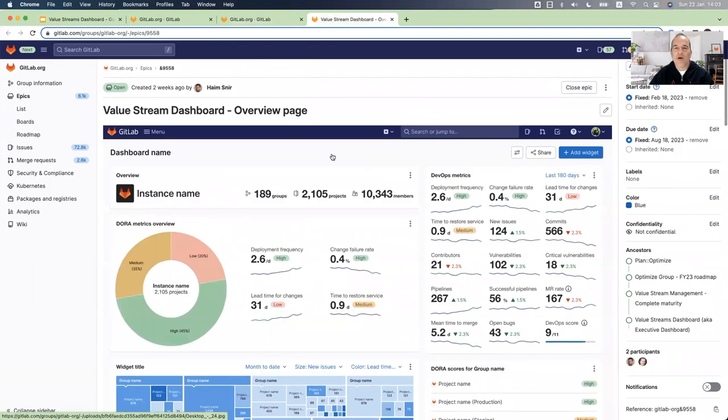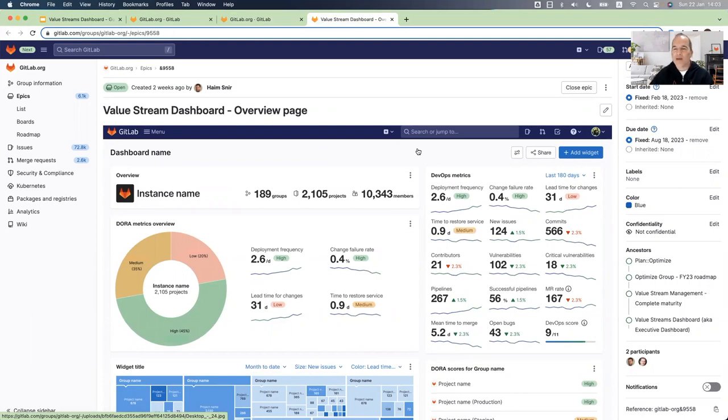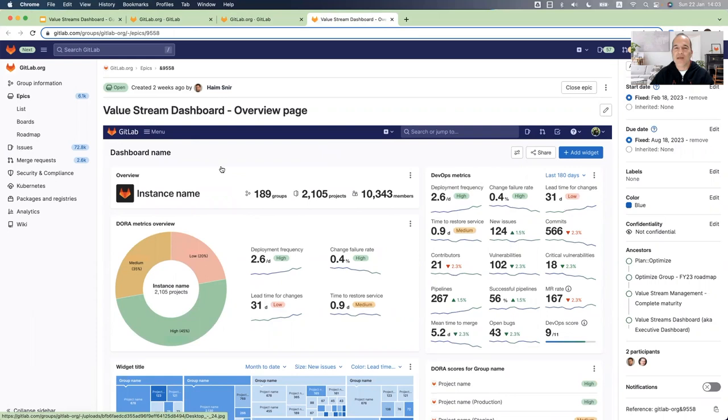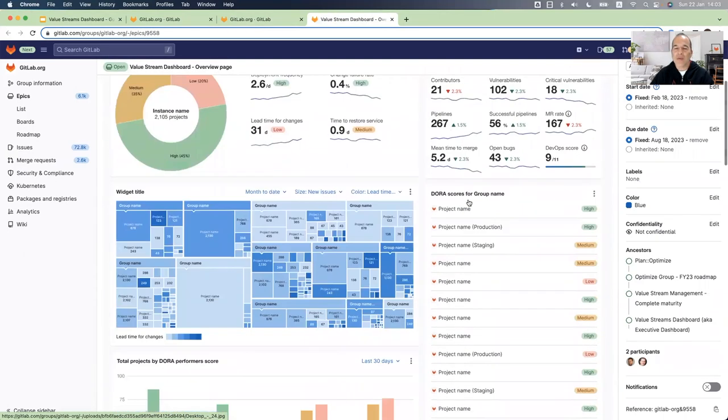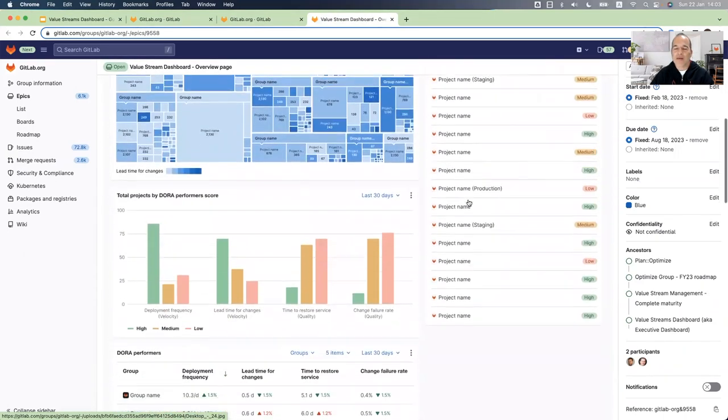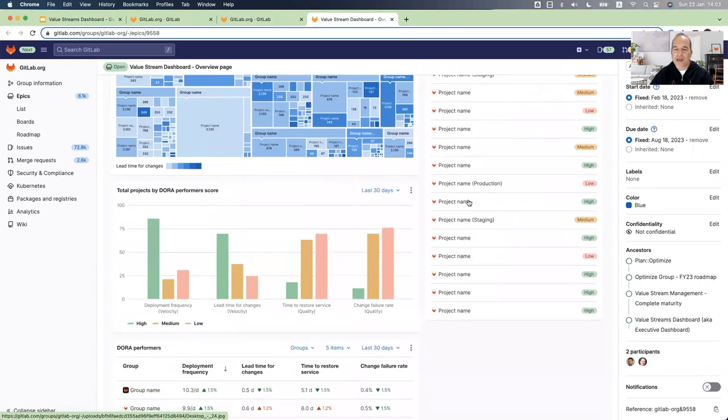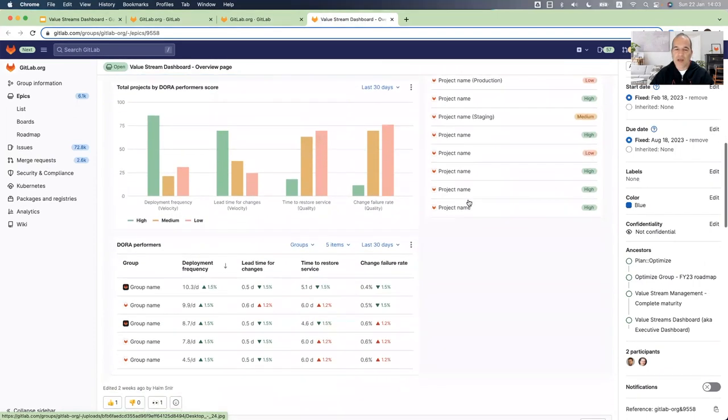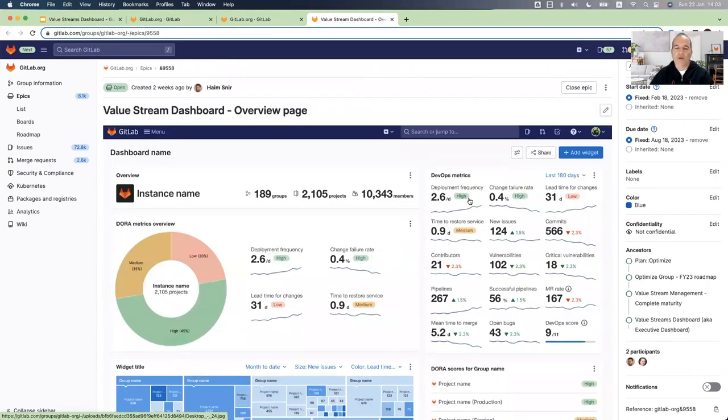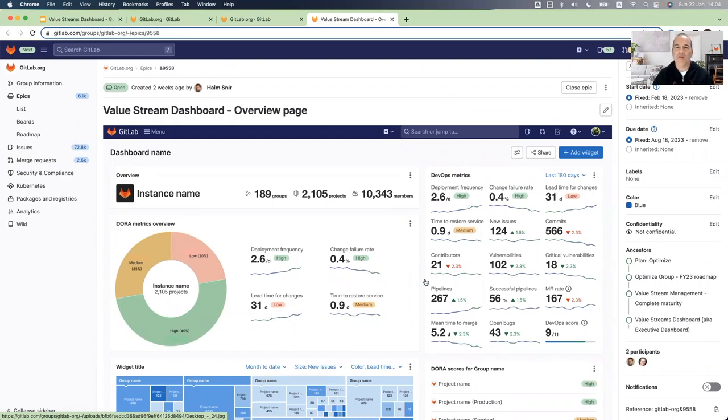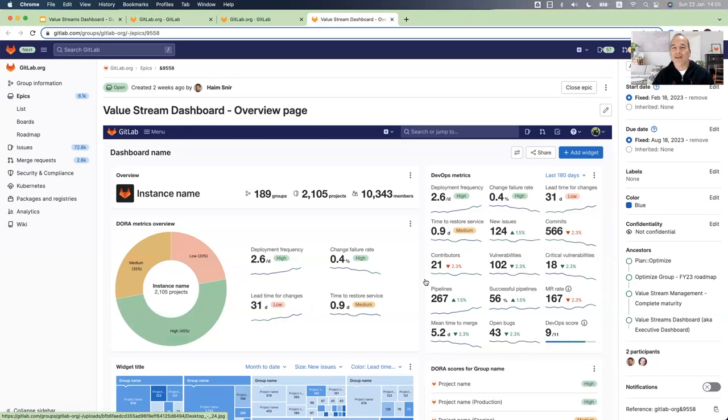If you want to learn more about the future and the roadmap of the value stream dashboard, you can go to this epic. And here you can see examples of new customizable widgets that the product team will add in the upcoming milestones. And those metrics will not only be for performance, but also for vulnerabilities, for security and compliance. Another interesting data that will be added to the dashboard is the correlation between business value metrics like revenue and cost to the technical value metrics.